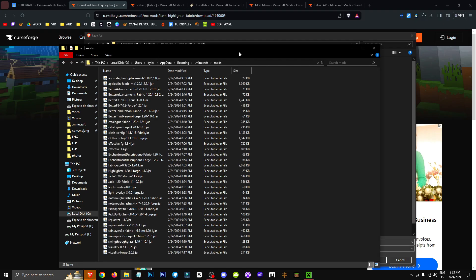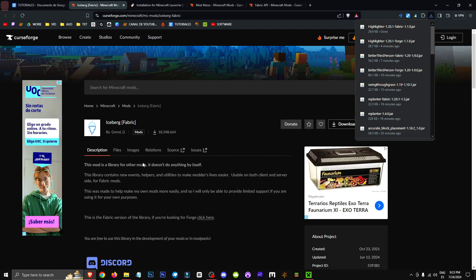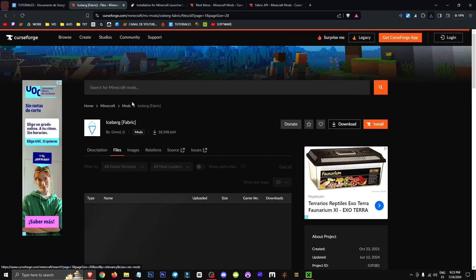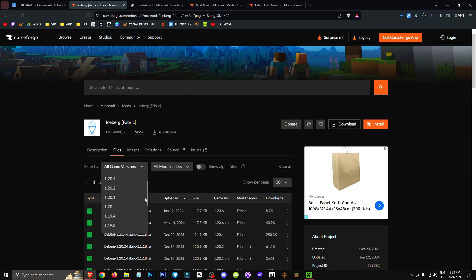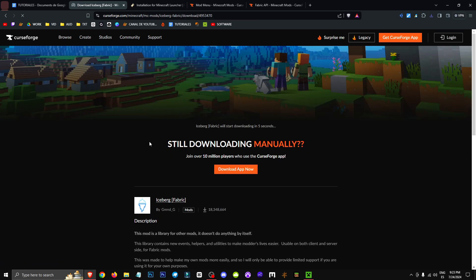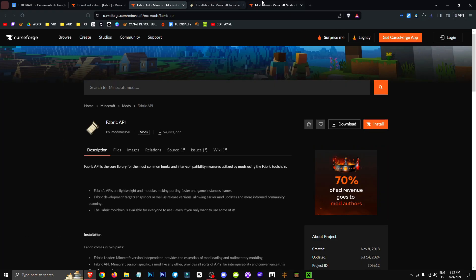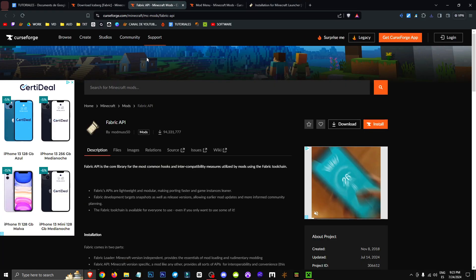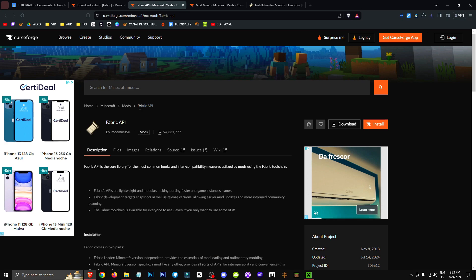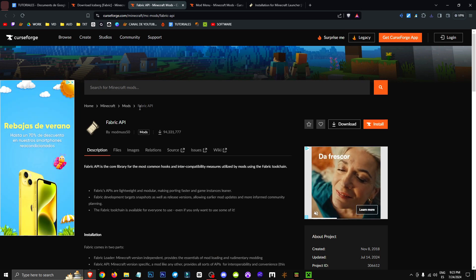This is where we'll be downloading the mod to. Then in the Iceberg section of Fabric, we'll do exactly the same thing — select the version we want, and in the right-hand section we'll download the file we need. I also recommend getting Fabric API, which although not required, is a mod that improves compatibility between different Fabric mods.